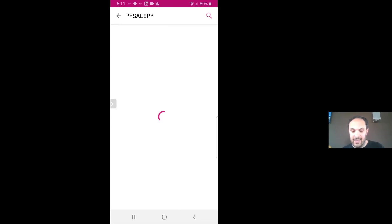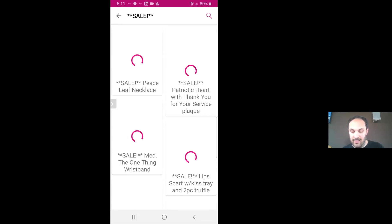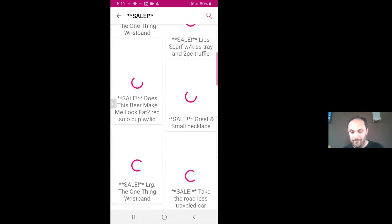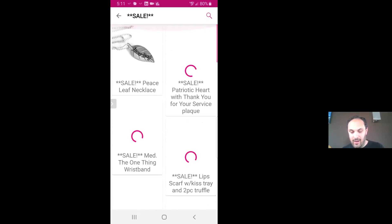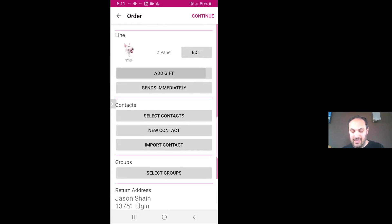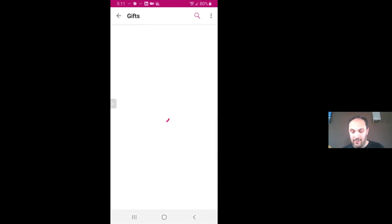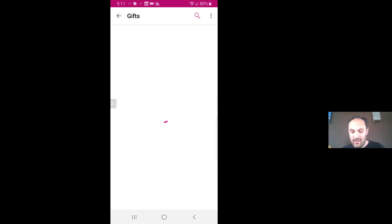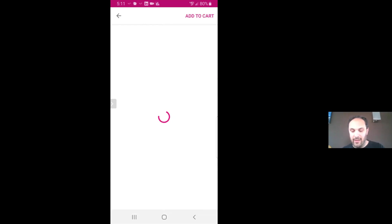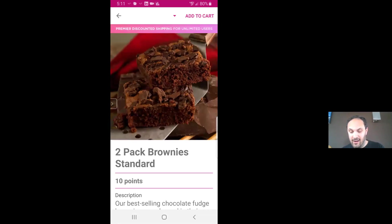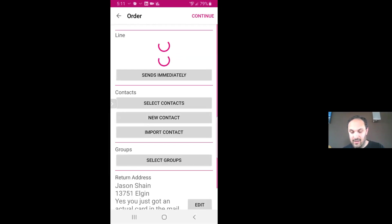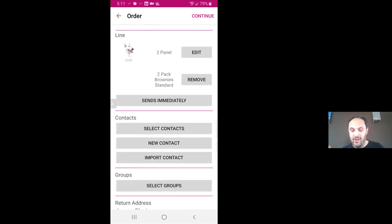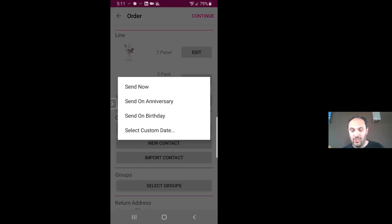Let me go back to the brownies because that's the most popular. So if I go back to gifts, the brownies should be one of the very first items on here. A two-pack of brownies. This company sends out 800 brownies a day, it's ridiculous. And so I'm going to add to the cart. And so now I have a card and a two-pack of brownies. I could either send this immediately or I could choose a specific date if I have their information.